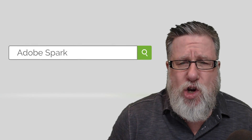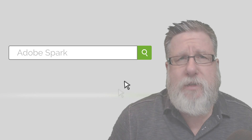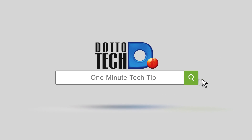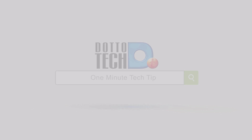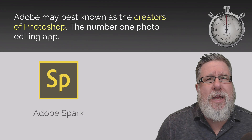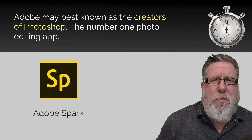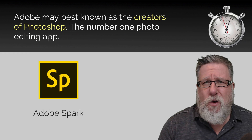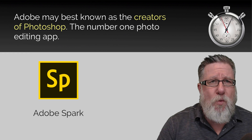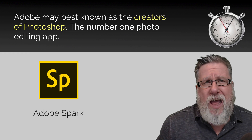Steve Dotto here, and today on the One Minute Tech Tip: the fast track to creating social graphics — Adobe Spark. Adobe may be best known as the creators of Photoshop, the number one photo editing app.